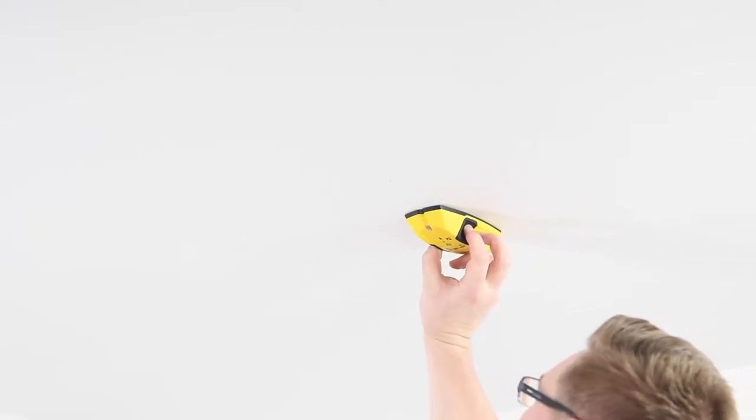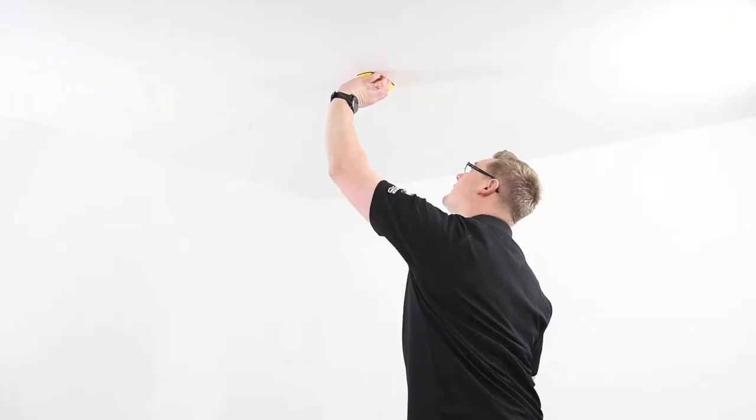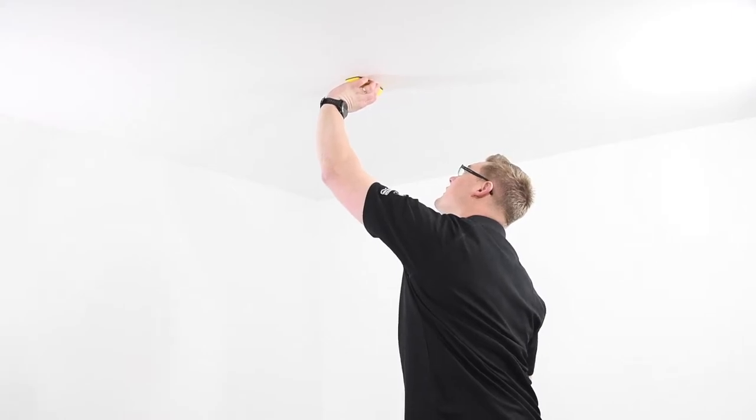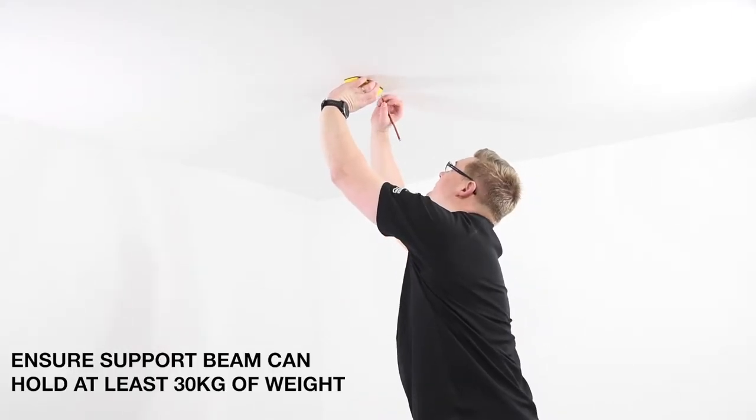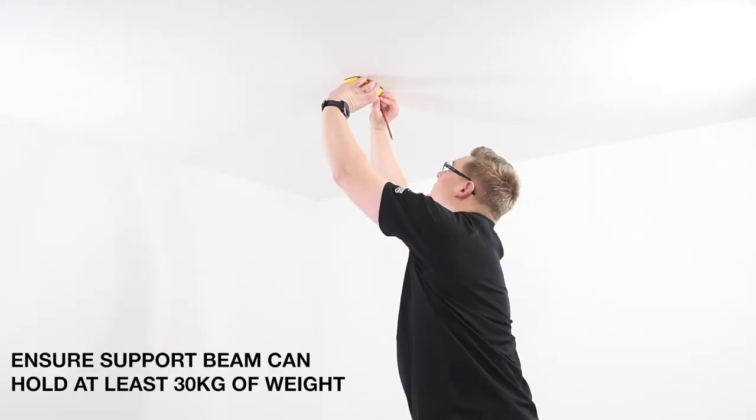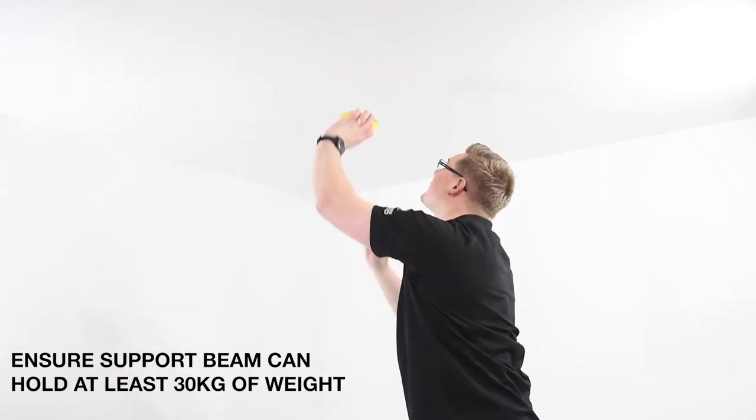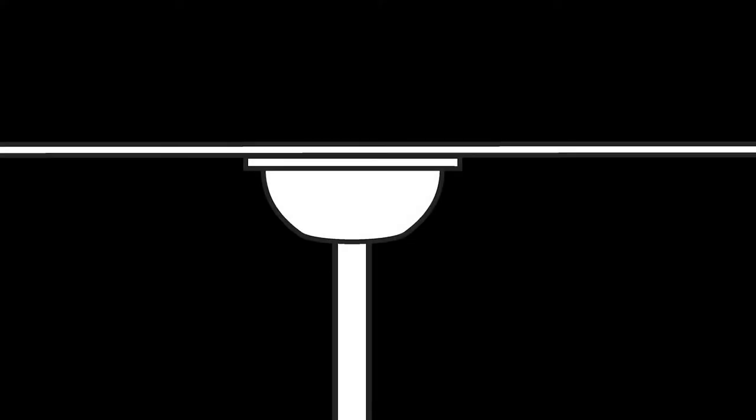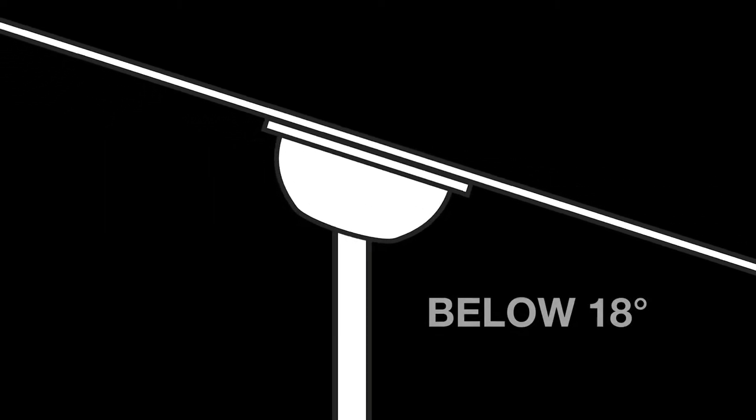Next, use a stud finder to locate the closest ceiling joist to your desired location. If one is not available, you may need to fit an additional support beam in the ceiling. Ensure that the support is strong enough to hold at least 30 kilograms of weight. If installing the fan on an angled ceiling, ensure that the angle is below 18 degrees.